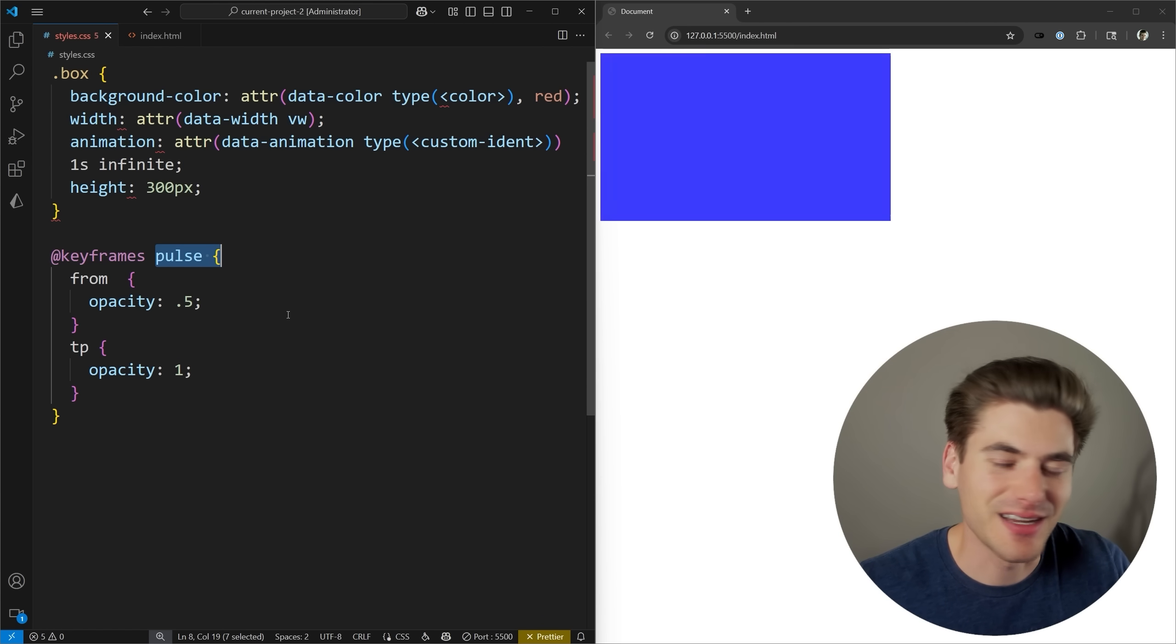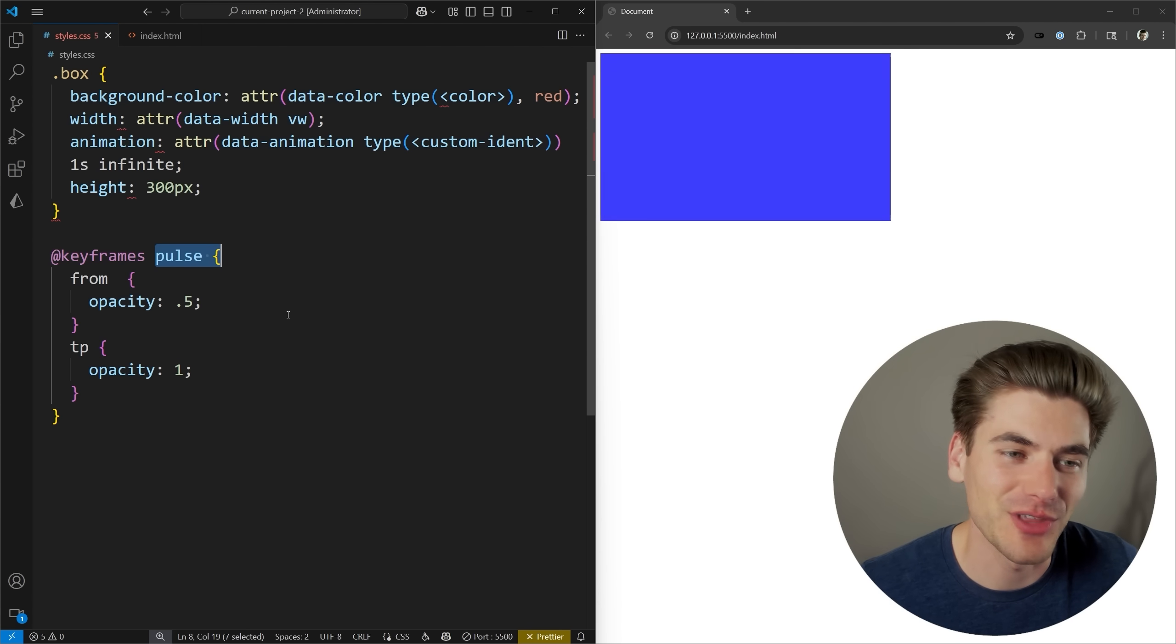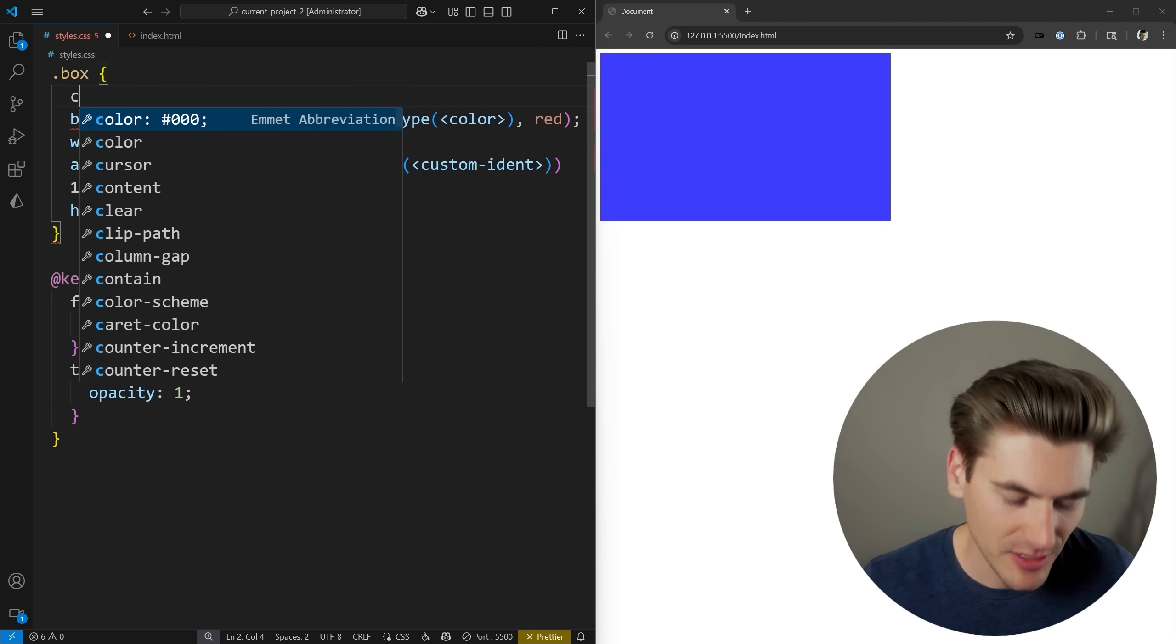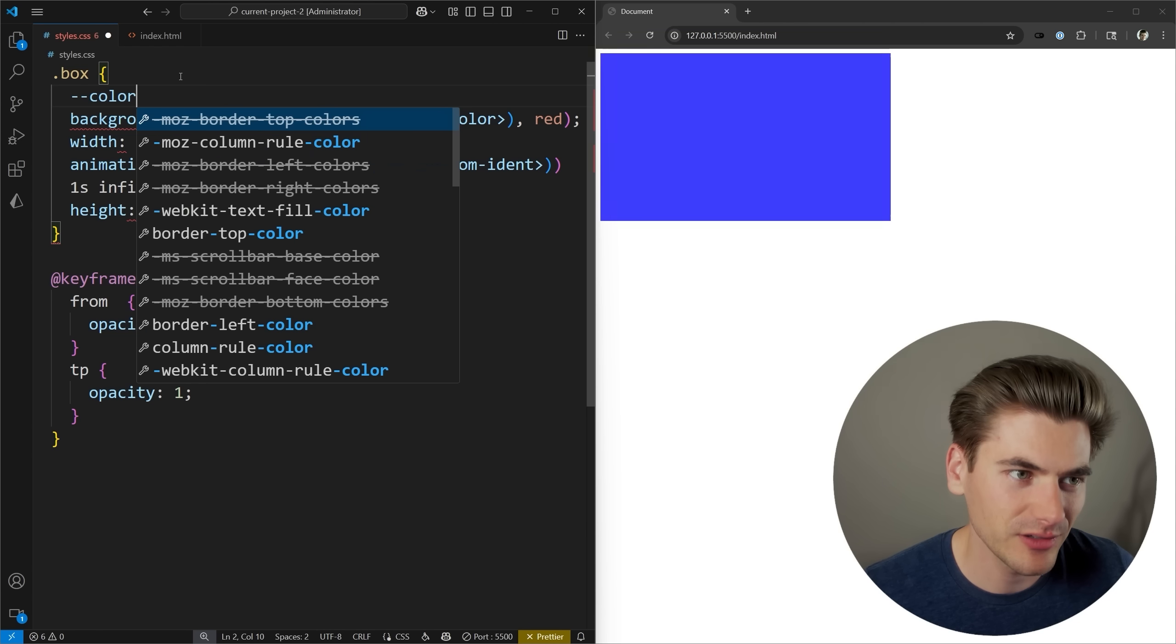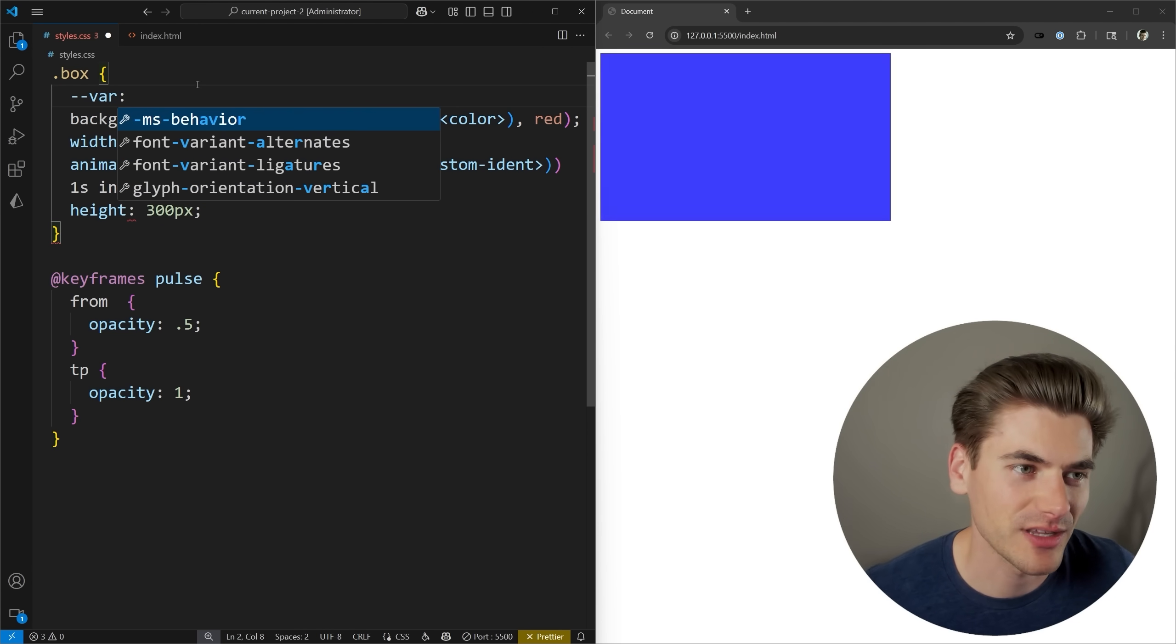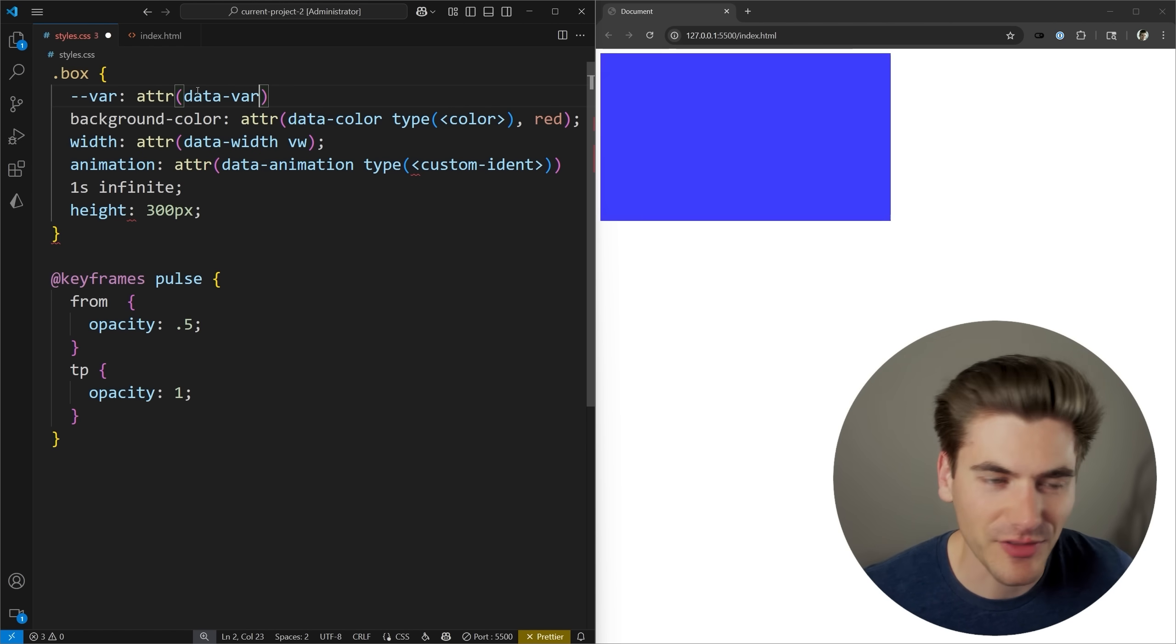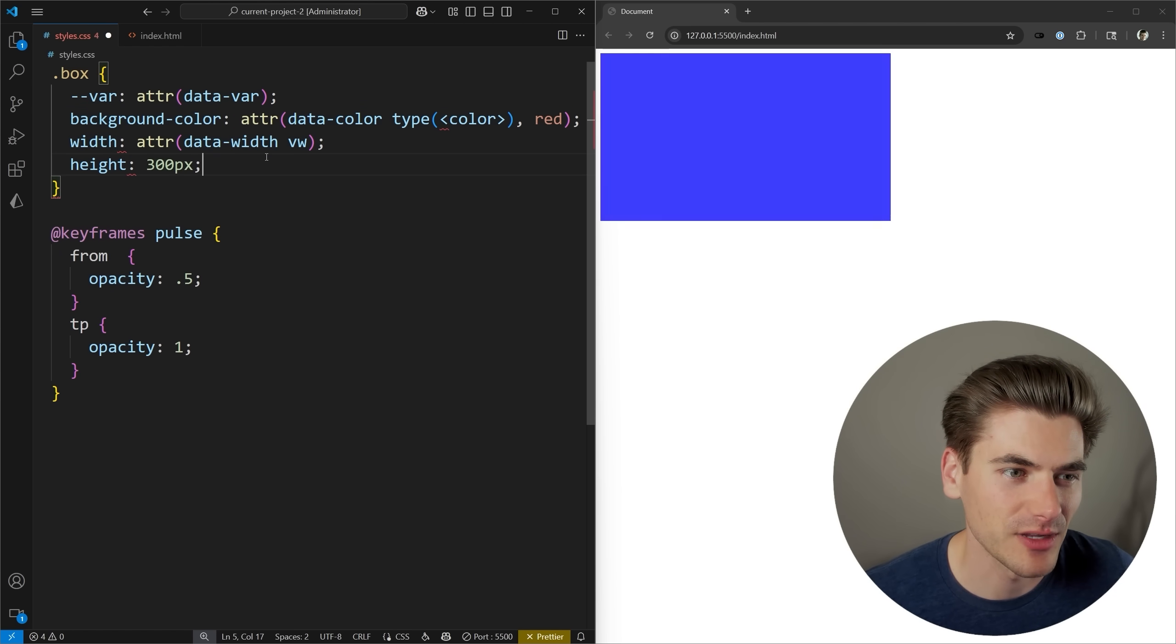Now what makes these custom attributes incredibly powerful is when you use them with other things. For example, we can use if statements in CSS with the brand new if syntax, I'll link a video in the cards and description talking about it, that makes these attribute functions even more powerful. So let me just come here and I'll create a custom variable, we'll just call it var. And we'll say attr data var, and we'll come in here, we could just leave off the type, or we could give it a specific type, we'll leave it off for now to see how this works. And we'll just get rid of a lot of this code inside of here.